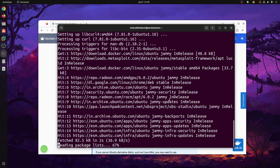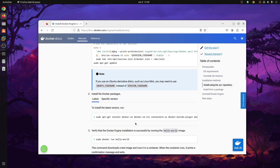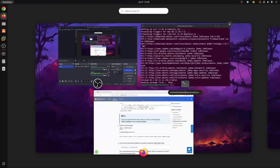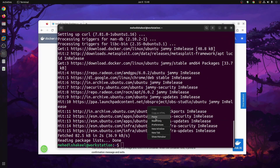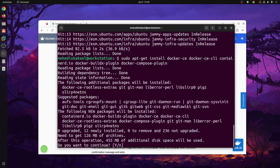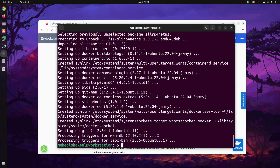Again get back to your browser, scroll down, and copy this command by clicking the icon. Get back to terminal, paste that command, then press Enter, then Y and Enter. This should install Docker on your Ubuntu operating system with all the required packages.